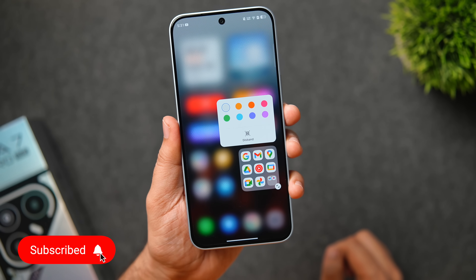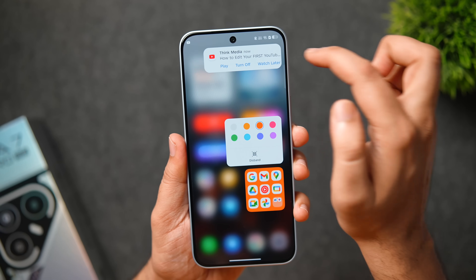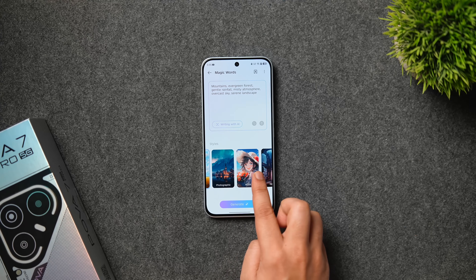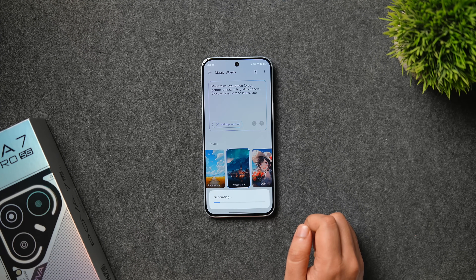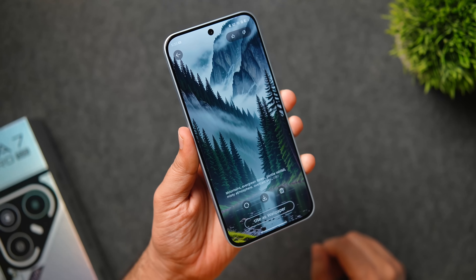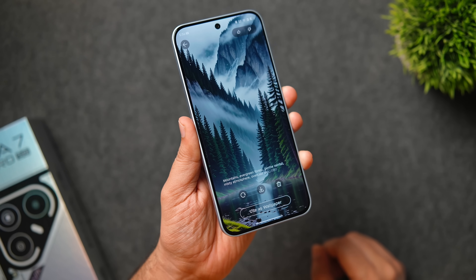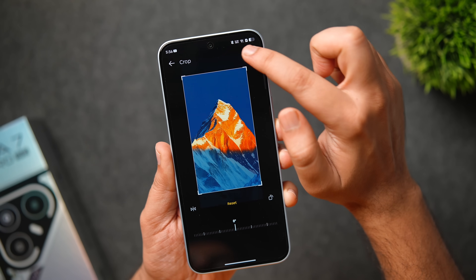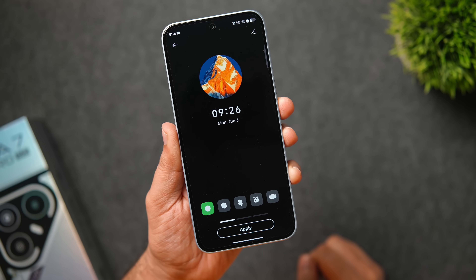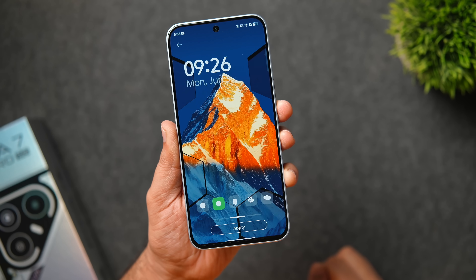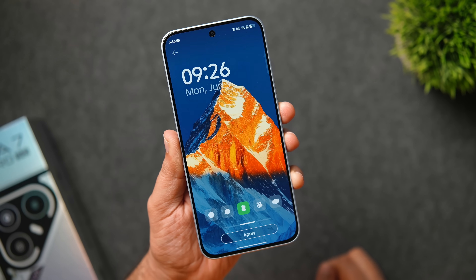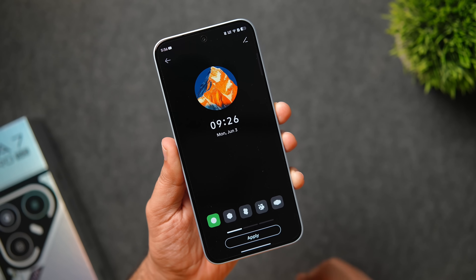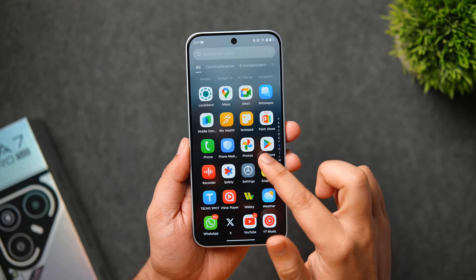You also get the option to customize app folder colors, which is something you won't find on many other Android skins. In the wallpapers section, there's an AI wallpaper generator that creates wallpapers using AI — you choose a style, write a few describing words, and hit generate to get exclusive wallpapers. There's also a feature called custom one-take wallpapers, which takes customization to a whole new level. You choose a wallpaper from your gallery and HiOS 15 seamlessly integrates it across your AOD, lock screen, and home screen with cohesive animations.